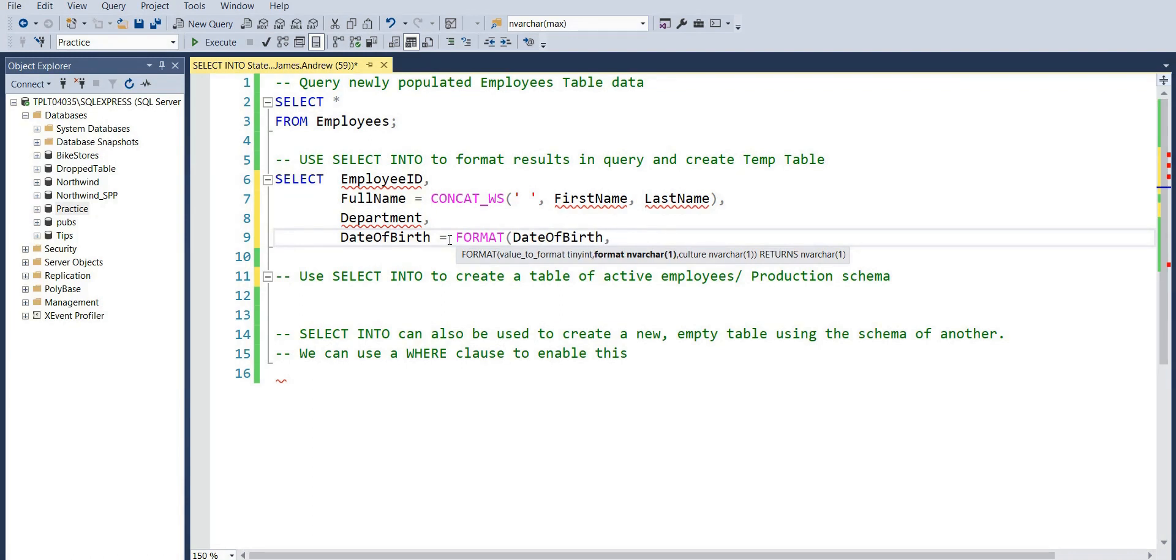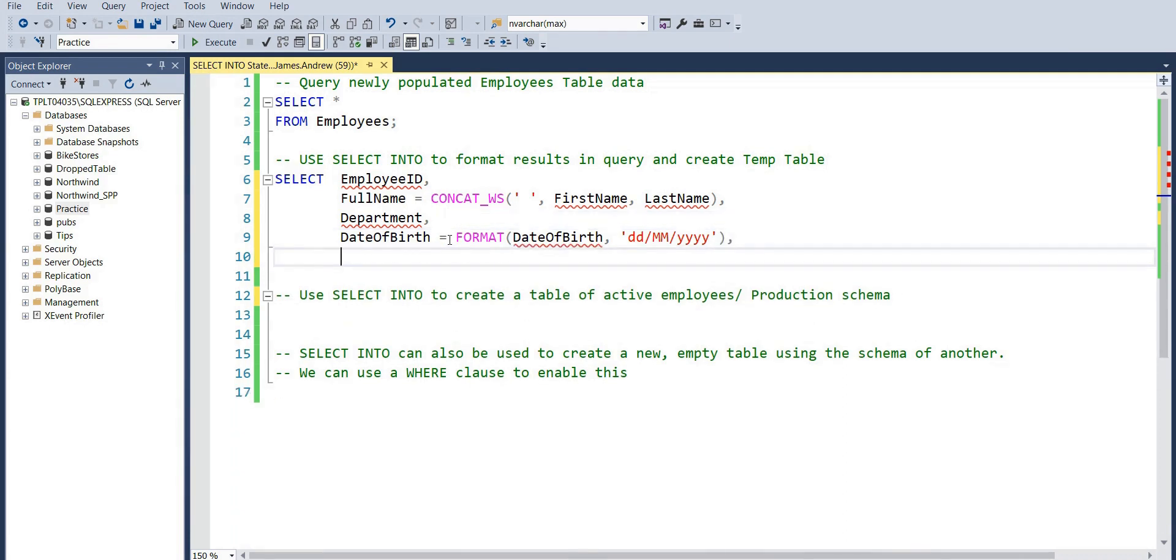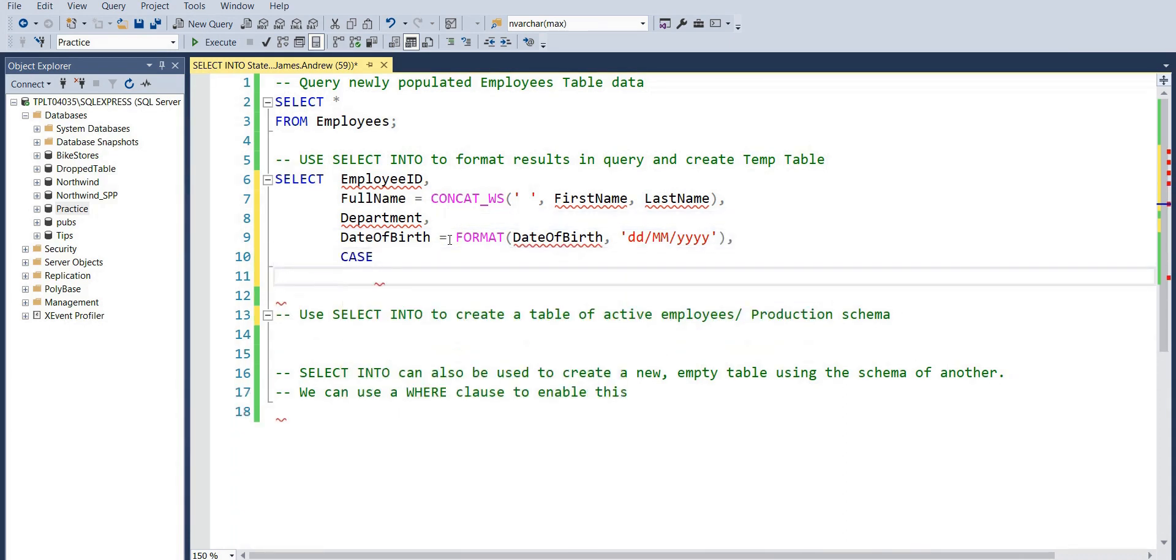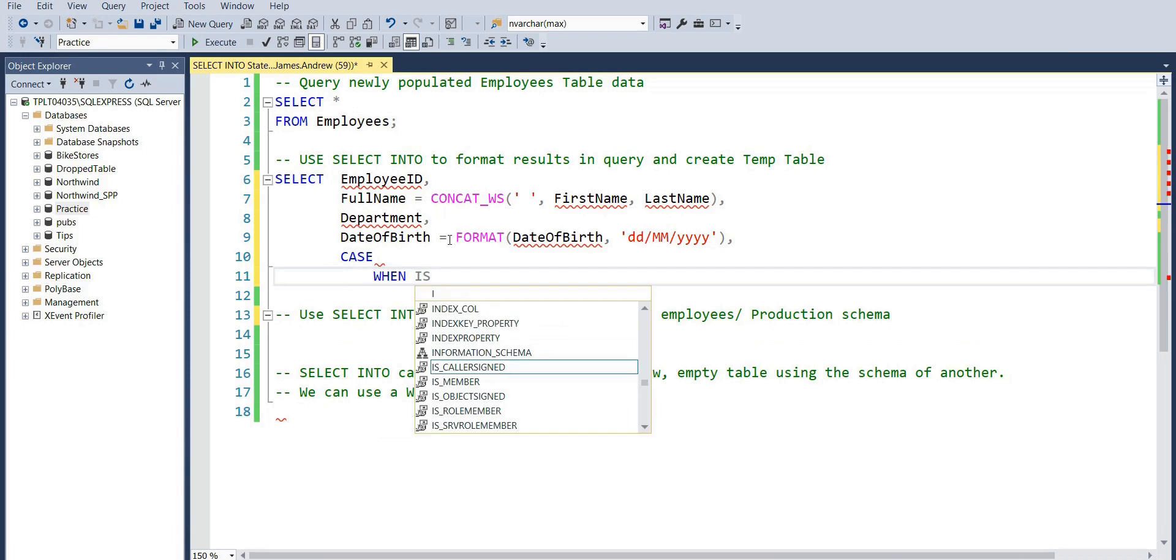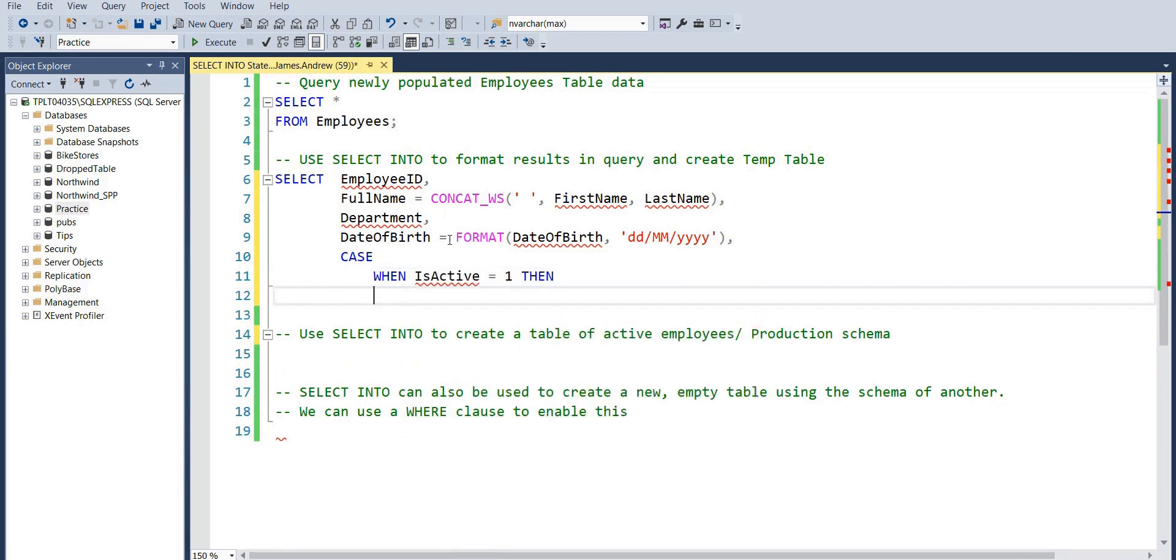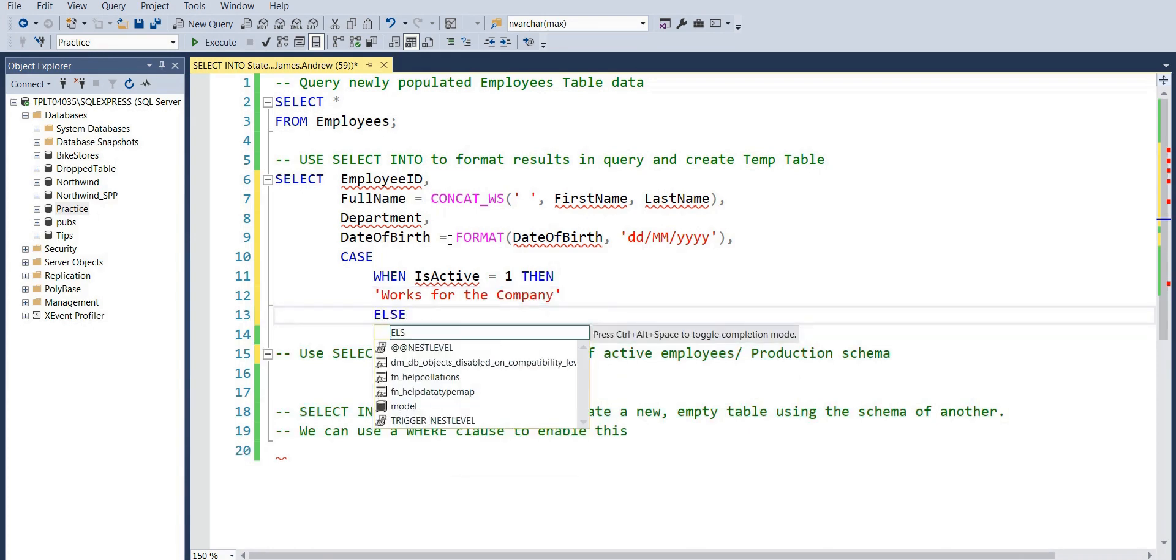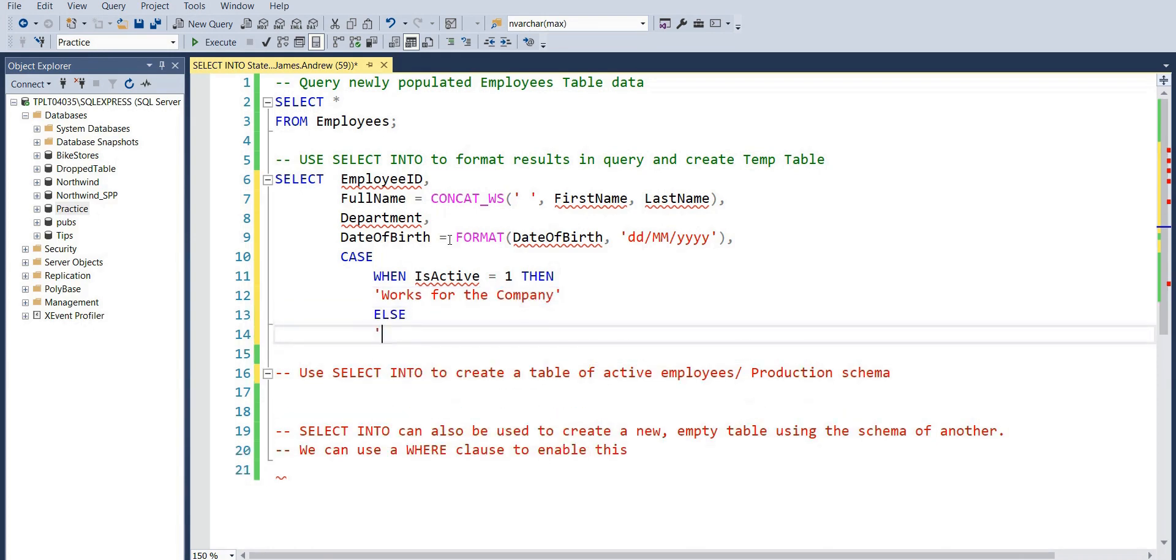From here we're going to slightly adjust the IsActive because it's currently in a bit data type where it just displays one or zero, one being true and zero basically meaning that the employee is not active. We'll just make this a bit more language friendly, so we'll assign a value of one as 'works for the company'.